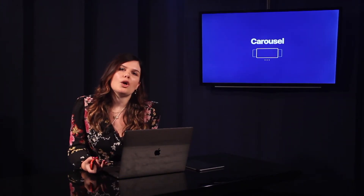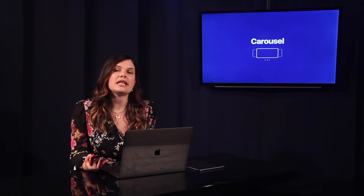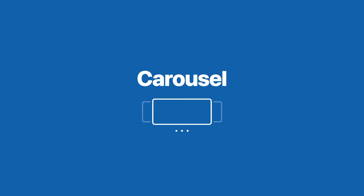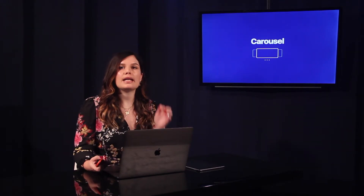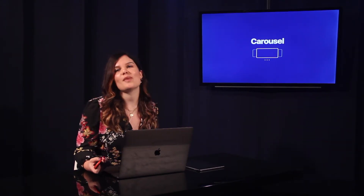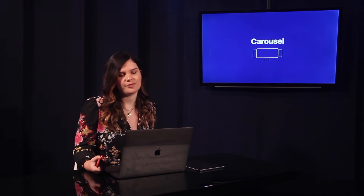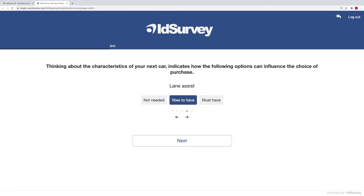Now let's talk about a new option that makes the compilation of matrix questions easier and more understandable: the carousel. Carousel shows one line at a time and automatically scrolls to the next line. Simply activate the option in any matrix to turn it into a carousel. If the matrix rows are single-select, as in this case, the advancement is automatic.